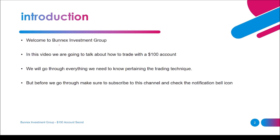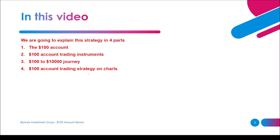Welcome to Bonex Investment Group. In this video we are going to talk about how to trade with a hundred dollar account. We'll go through everything we need to know pertaining to the trading technique. Make sure you subscribe to this channel if you haven't done so, and check the notification bell icon so that you won't miss any of our videos.